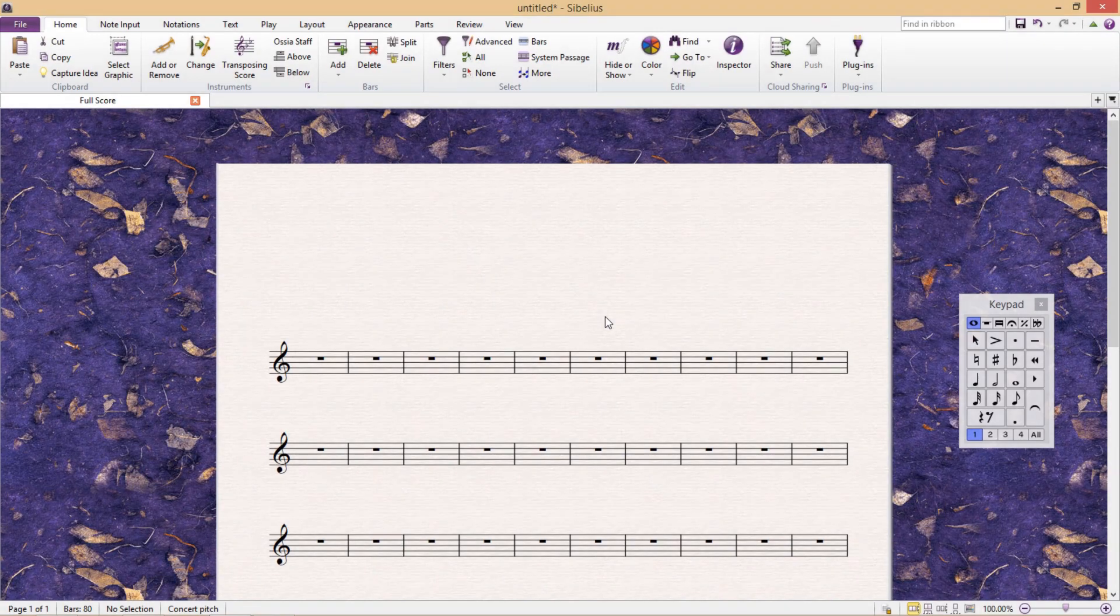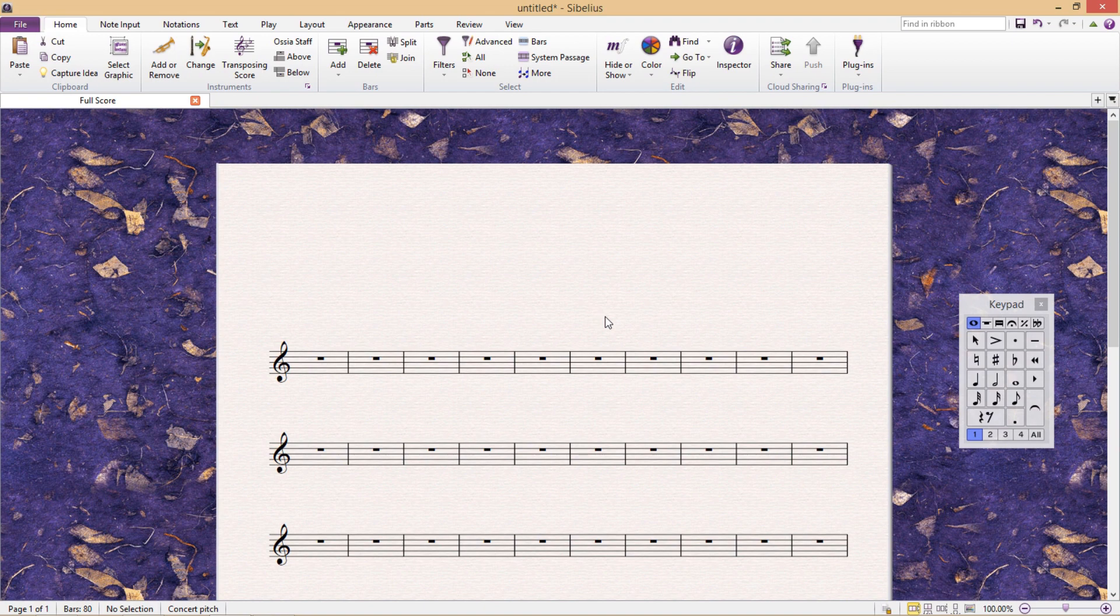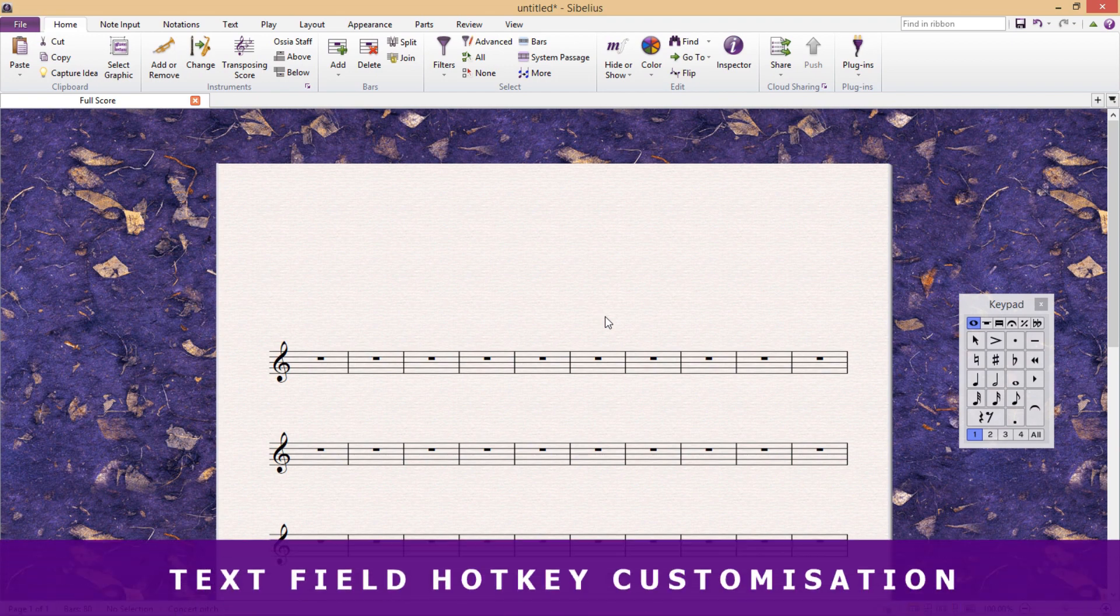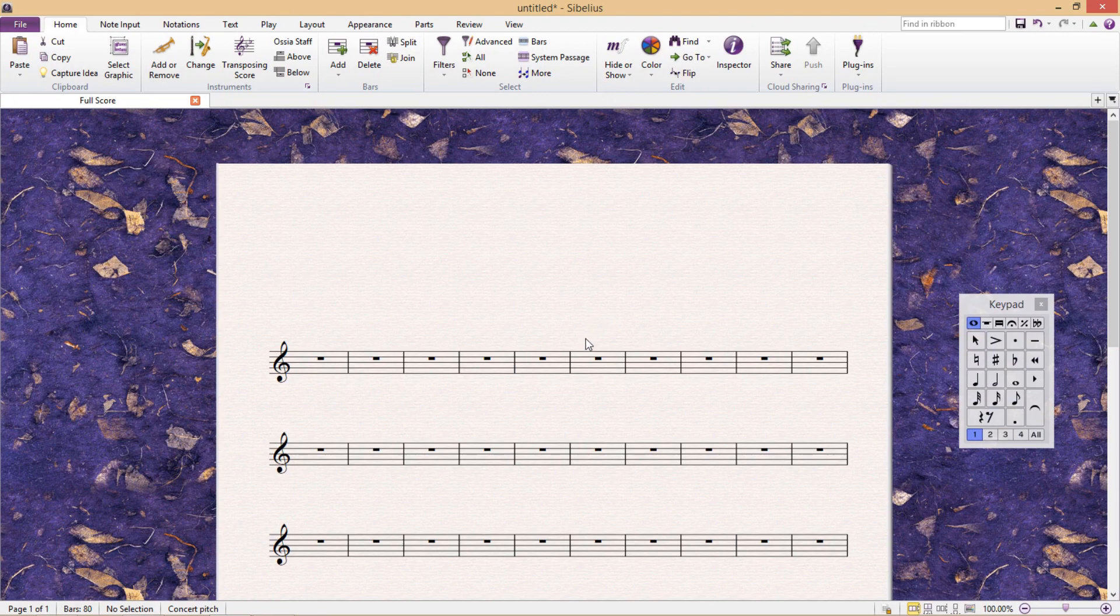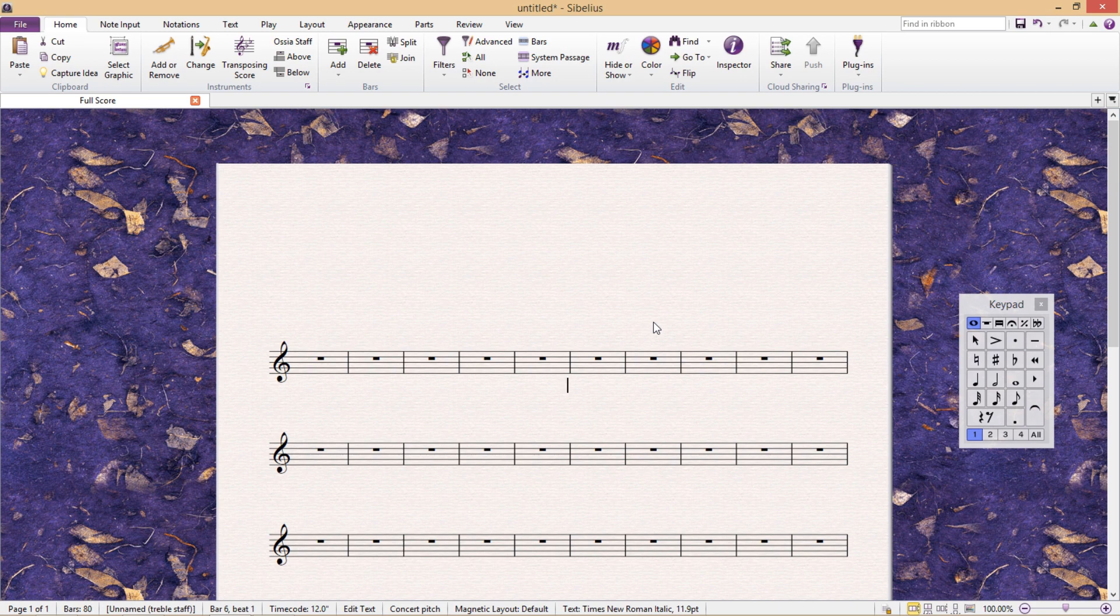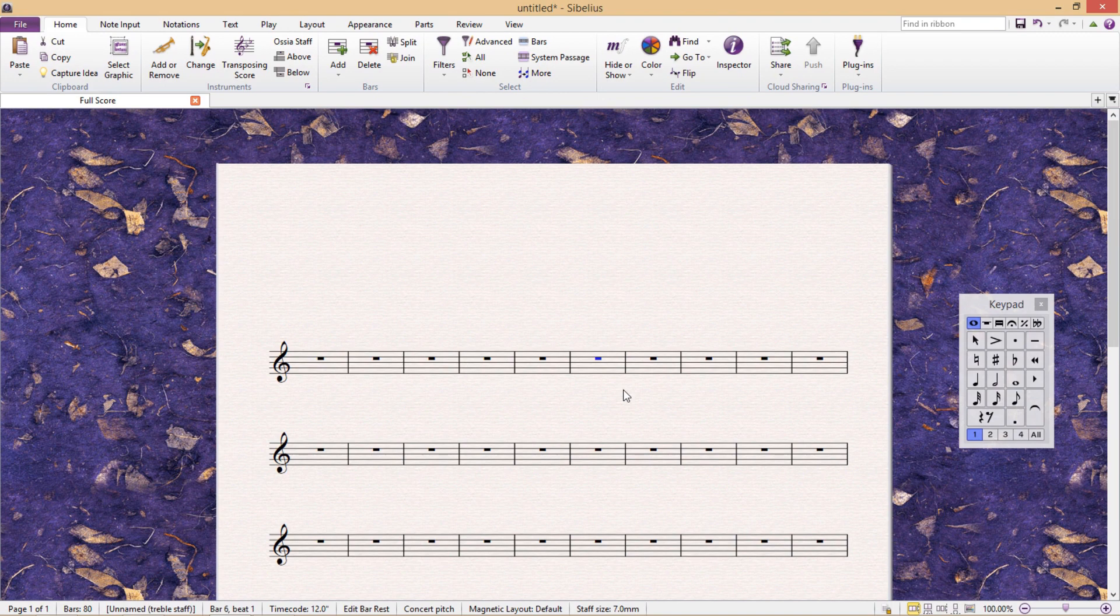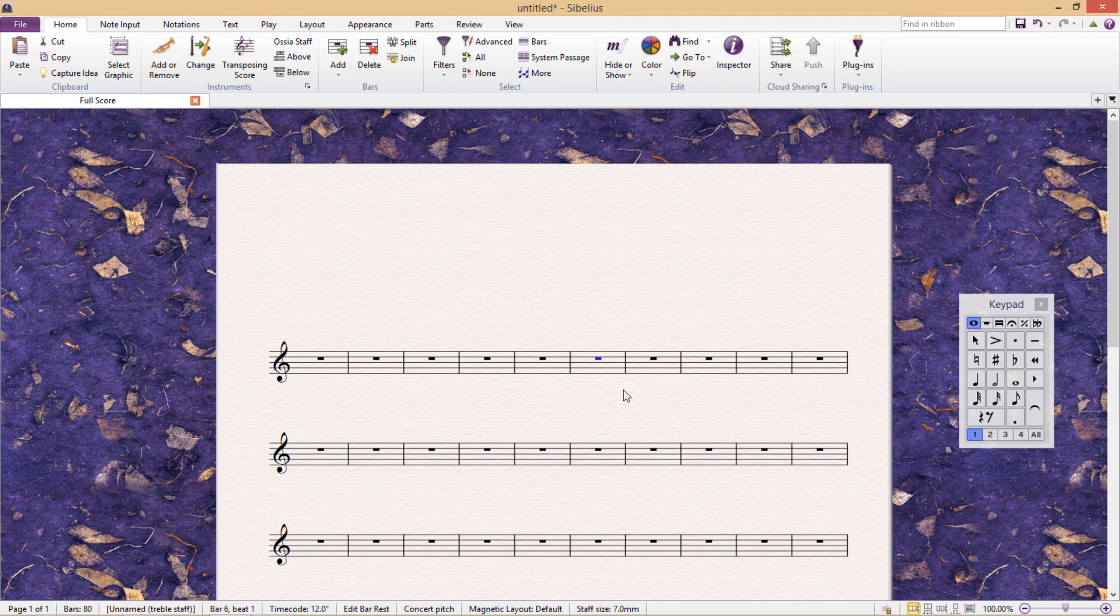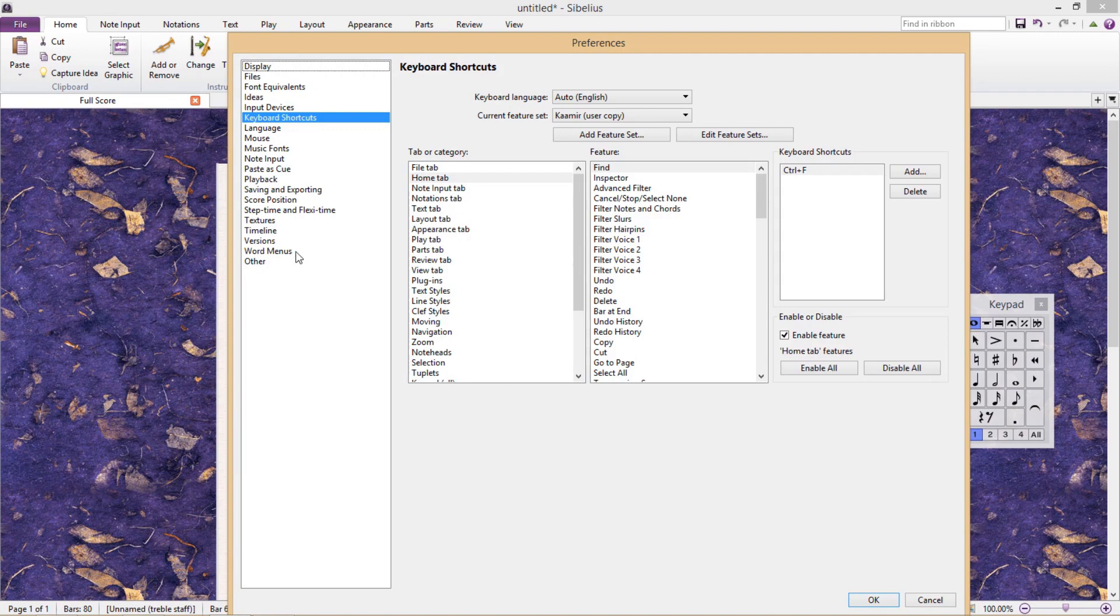Now before we finish up for this lesson, there's one last really cool thing that I would like to show you, and that is how to customise shortcuts within individual text styles. A few lessons ago, we saw how when entering in expression text by pressing, for example, CTRL-SHIFT-C, we could create the word CRESH for Crescendo. In the Preferences window, if we go right down the bottom of the left-hand side, we will see Word Menus, and here we can actually assign shortcuts to individual words in our different text fields.